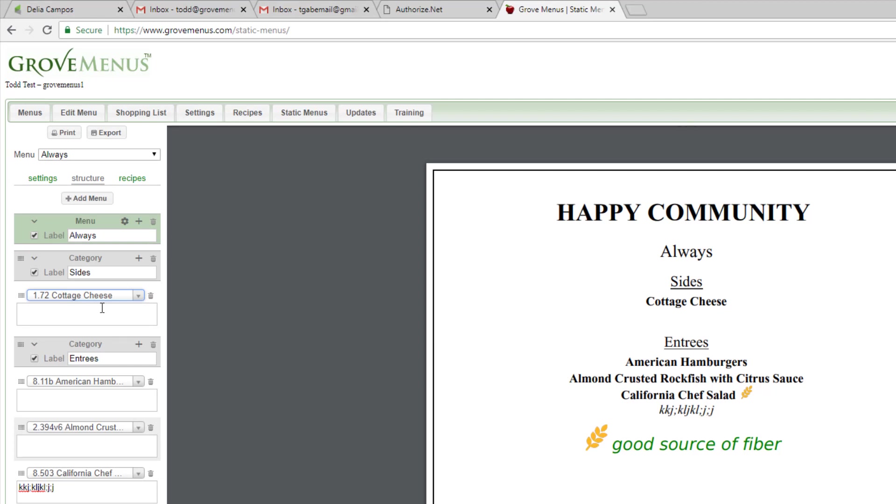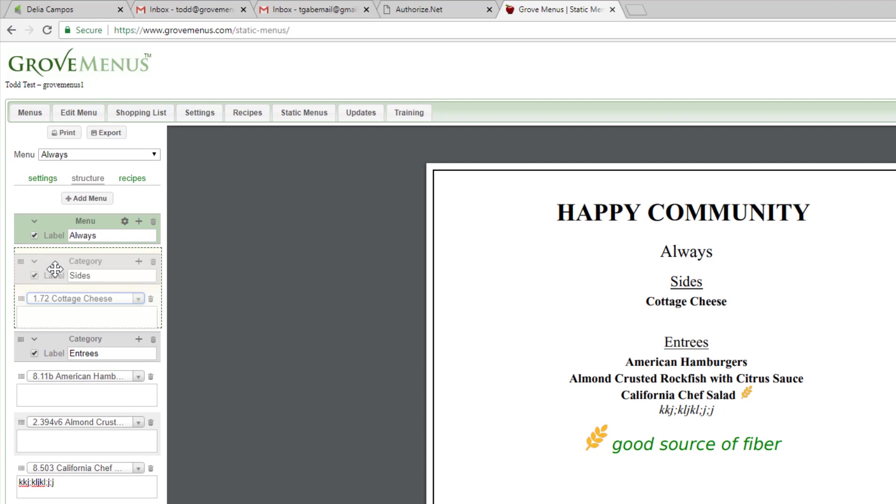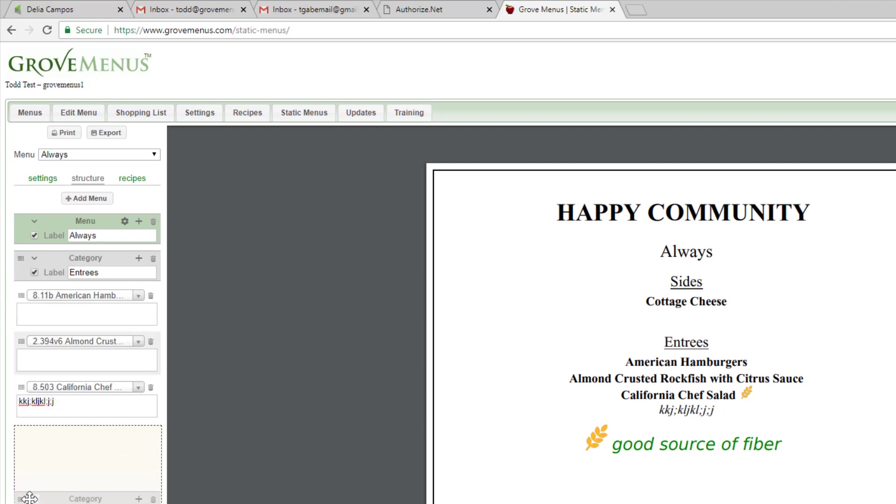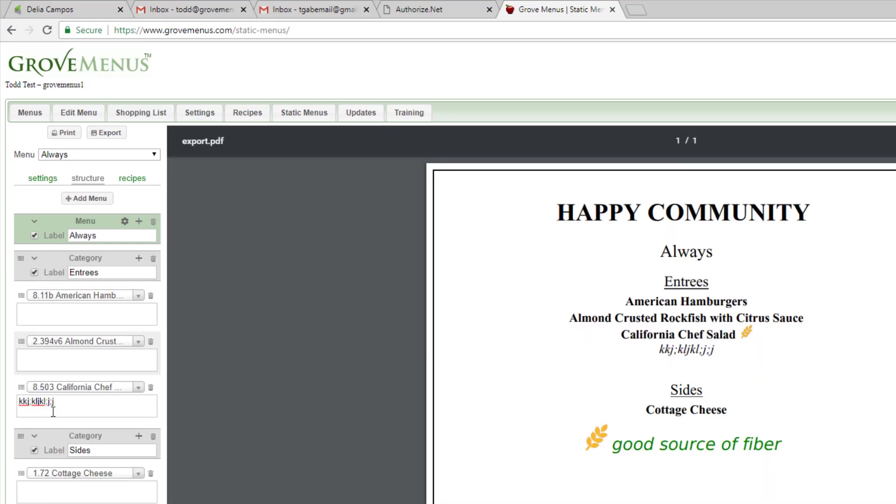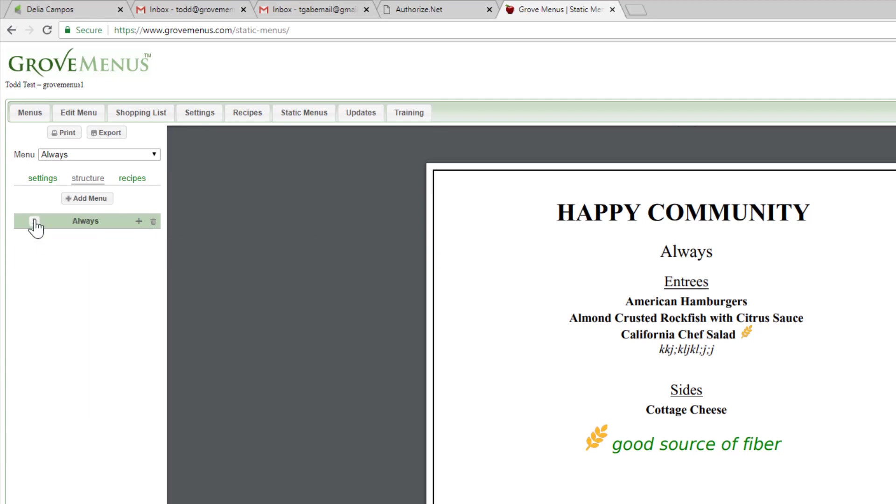Now, if I want to change the order of my categories, I can just drag and drop it. You also can collapse these items by clicking on these little down arrows.